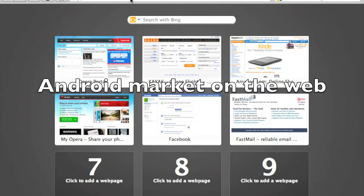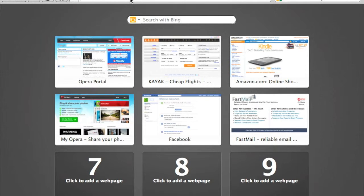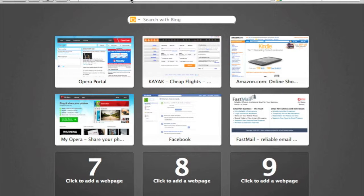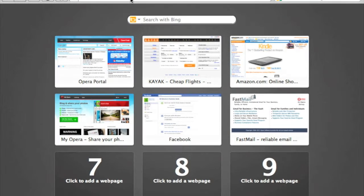Hi, this is Ranjit from Tech2Bus and today I'm going to talk about the Android Market Web Store. This is basically a new website by Google — an Android market on the web. From here you can browse apps and with a click, they get installed on your Android phone.